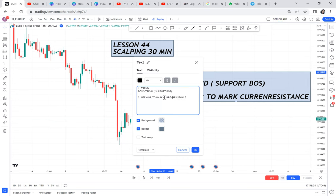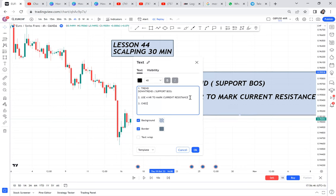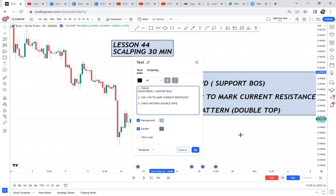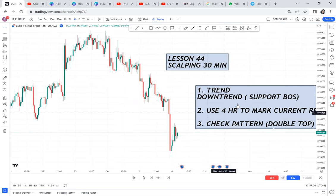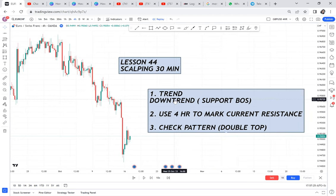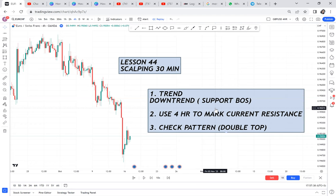Number three: check for pattern. On a downtrend, which pattern supports sellers? We are looking for a double top. Double bottom is for buy; double top is for sale. Now, if someone opens their chart and instead of a downtrend they have an uptrend, they do the vice versa: mark the current support and look for a double bottom, because that's what makes the market buy.